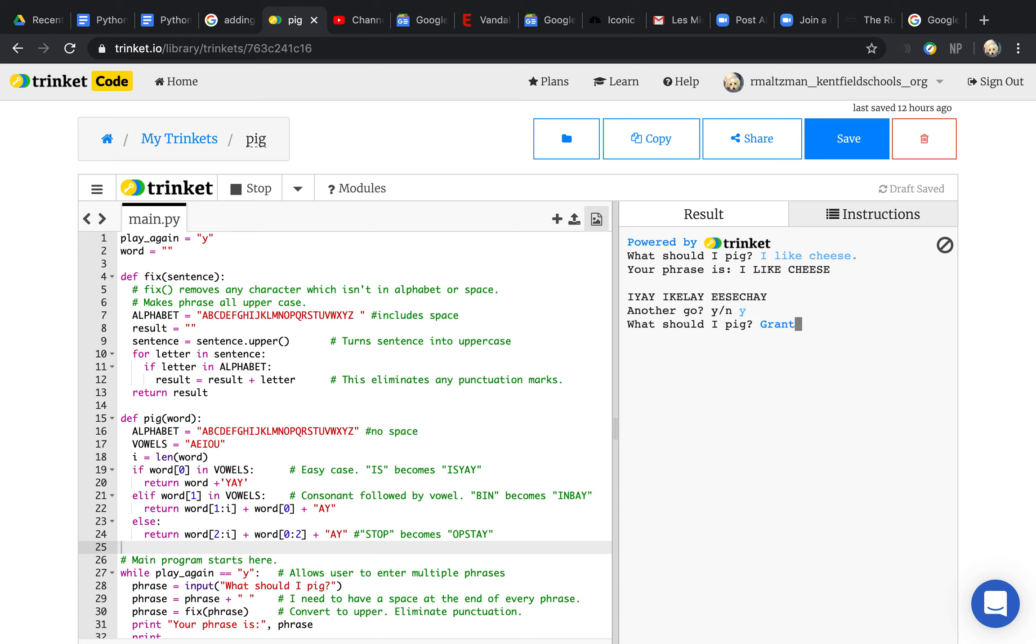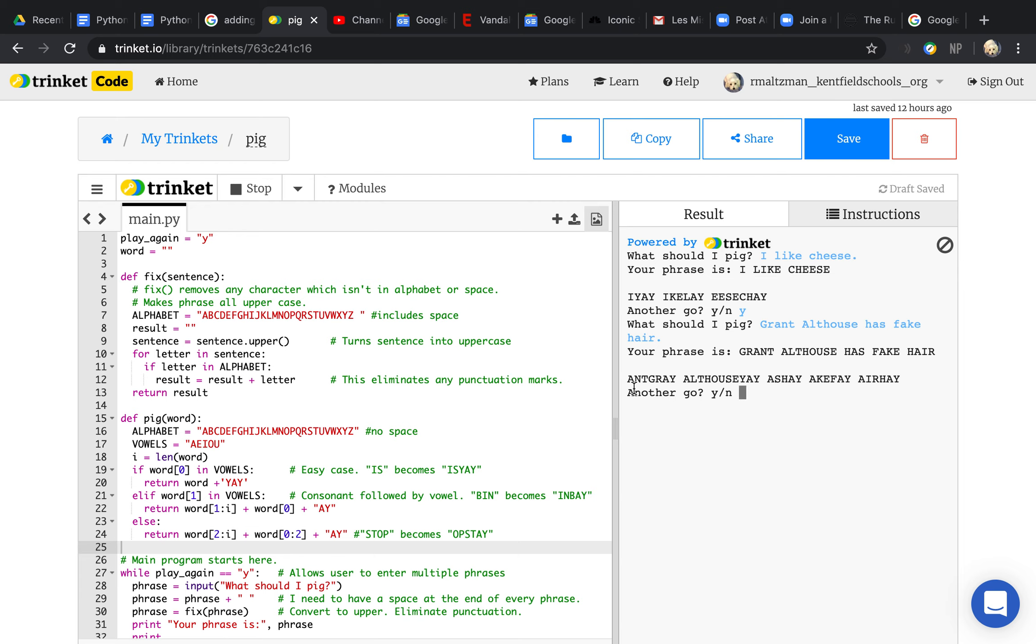Another example: 'Grant Althouse has fake hair' becomes Ant-gray, Althouse-yay, as-hay, ake-fay, air-hay. Then you can say no if you don't want to keep going, and it says okay, see you later.